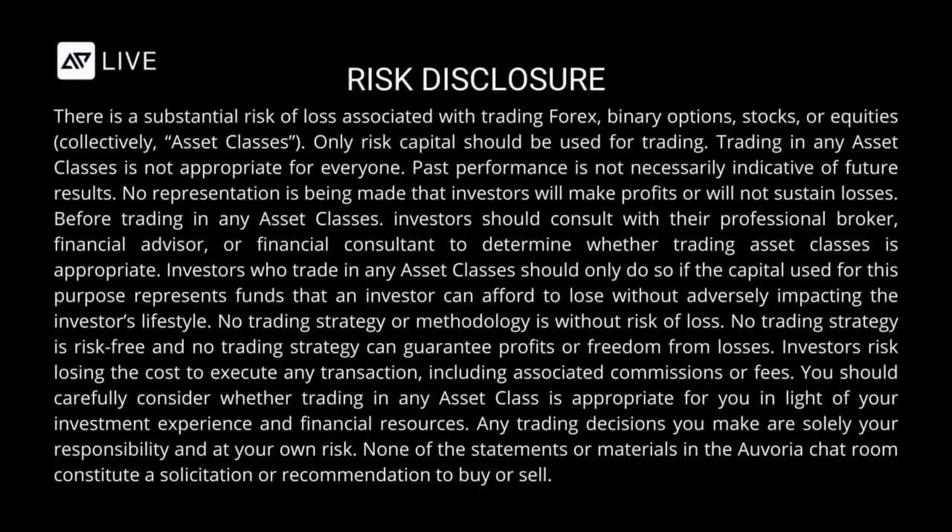Investors risk losing the cost to execute any transaction, including associated commissions or fees. You should carefully consider whether trading in any asset class is appropriate for you in light of your investment experience and financial resources. Any trading decisions you make are solely your responsibility and at your own risk. None of the statements or materials in the Ovoria Prime chat rooms constitute a solicitation or recommendation to buy or sell.